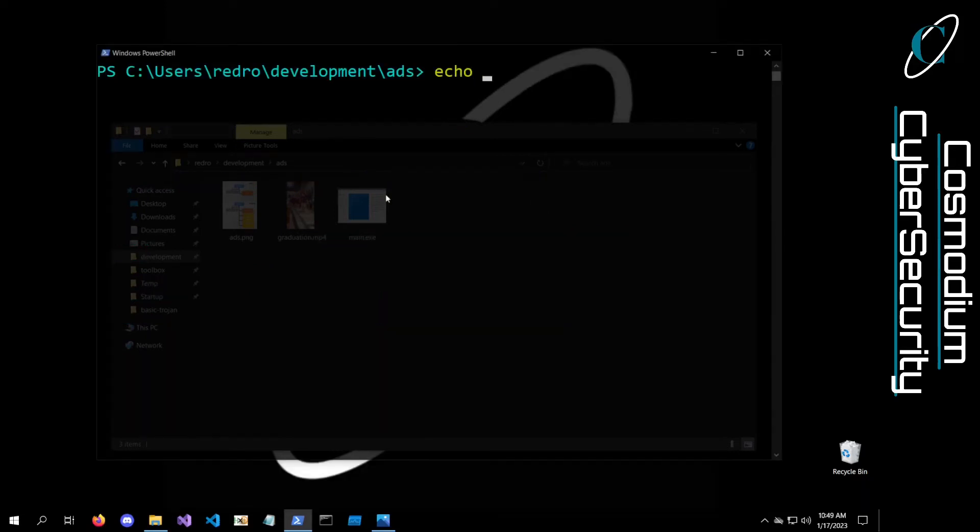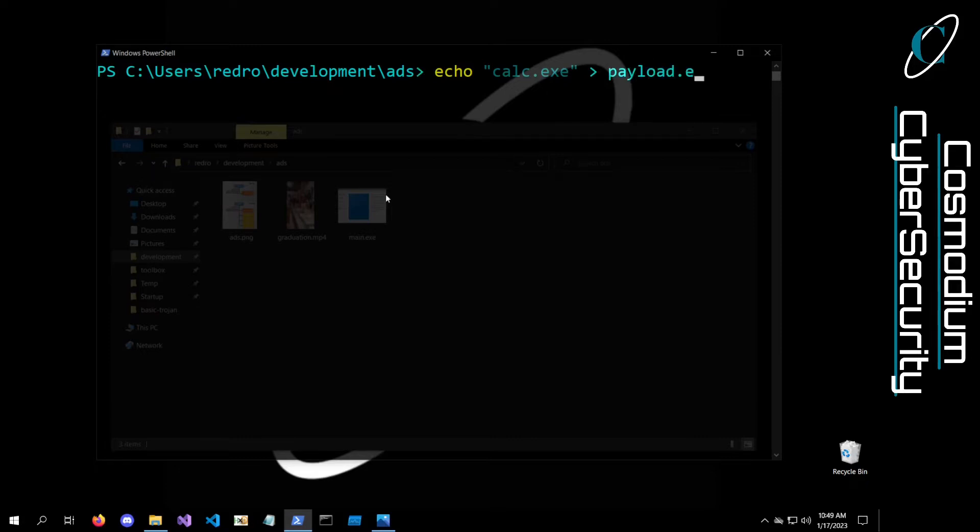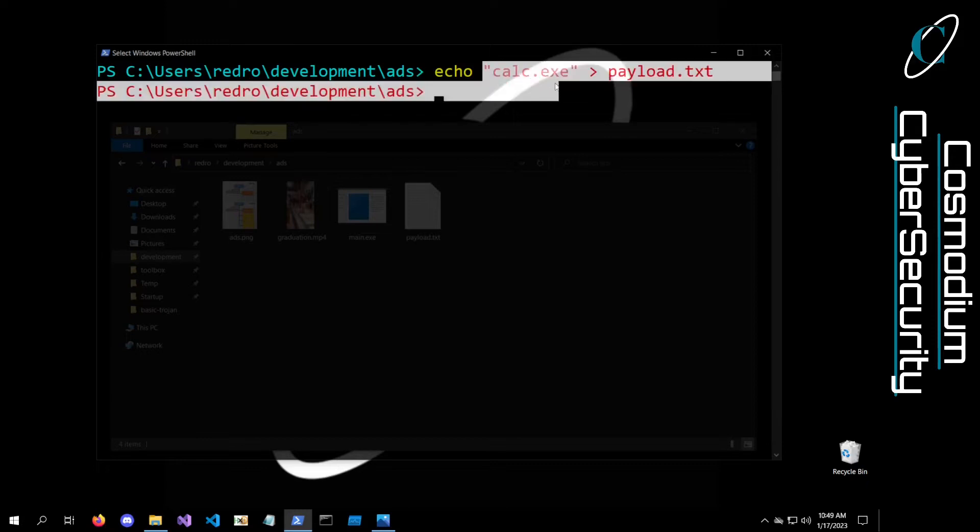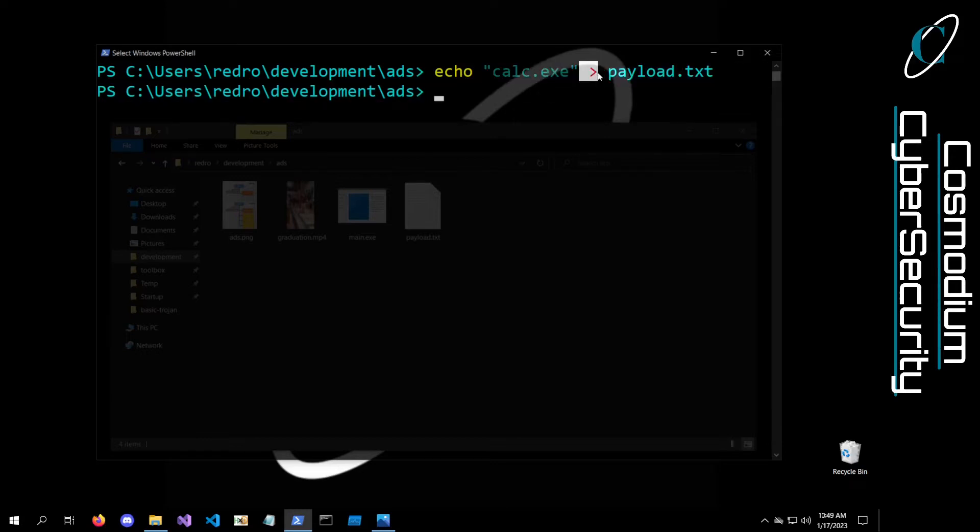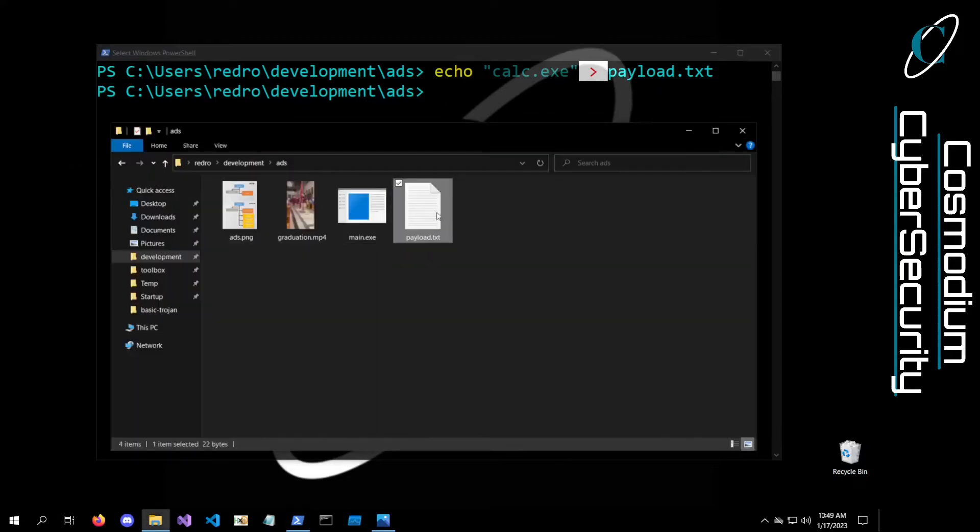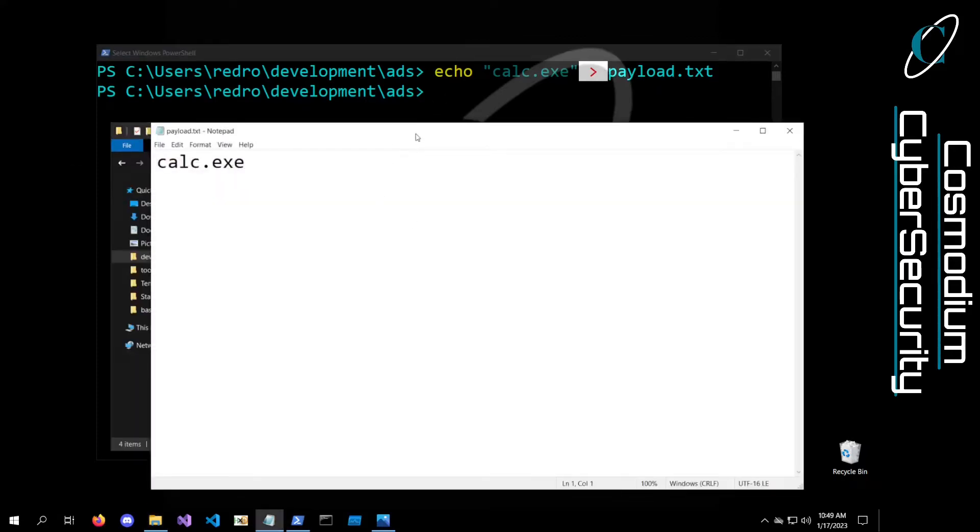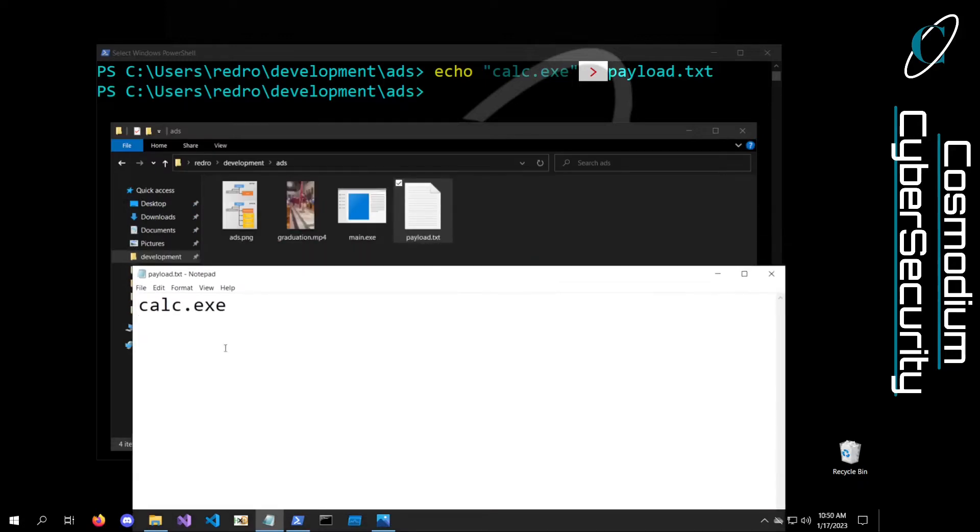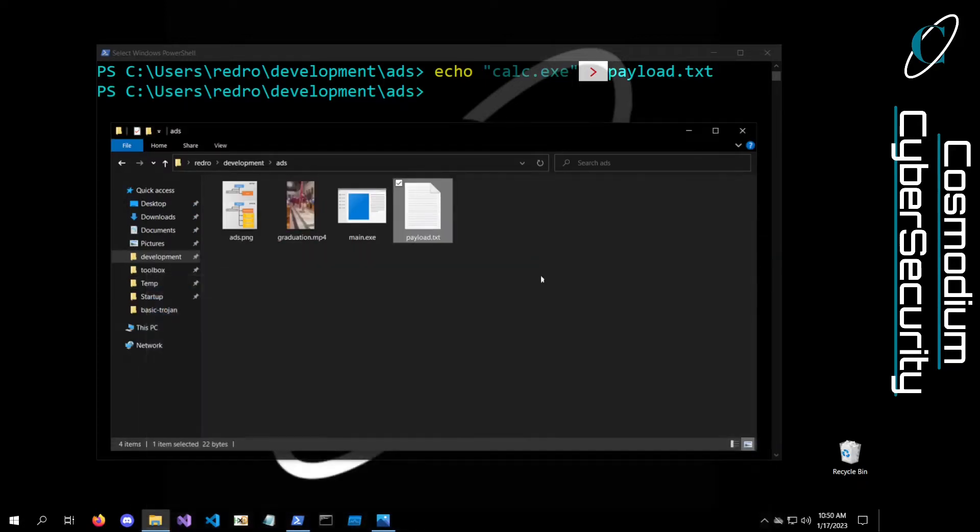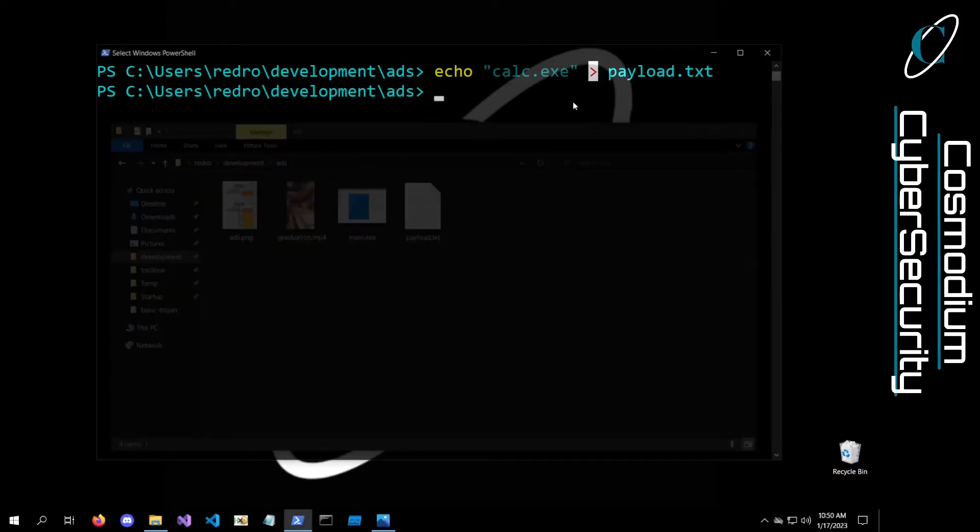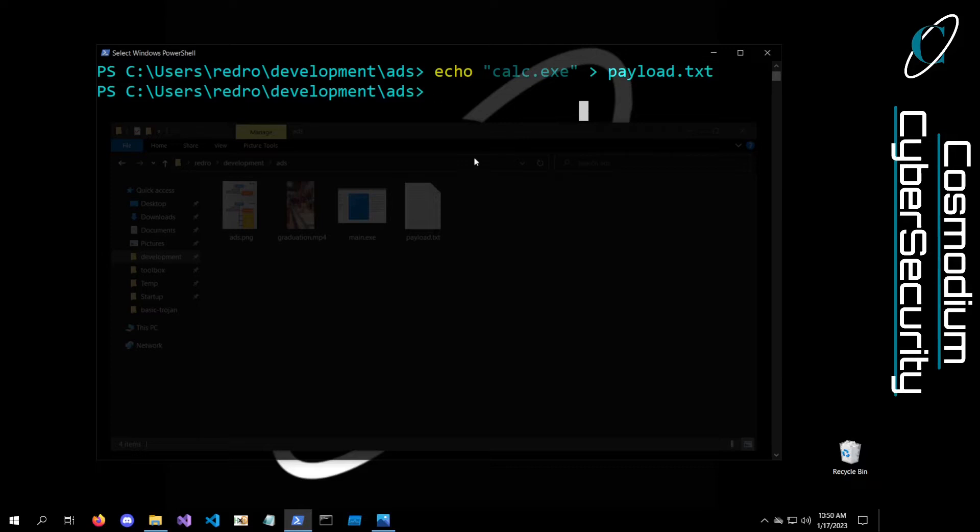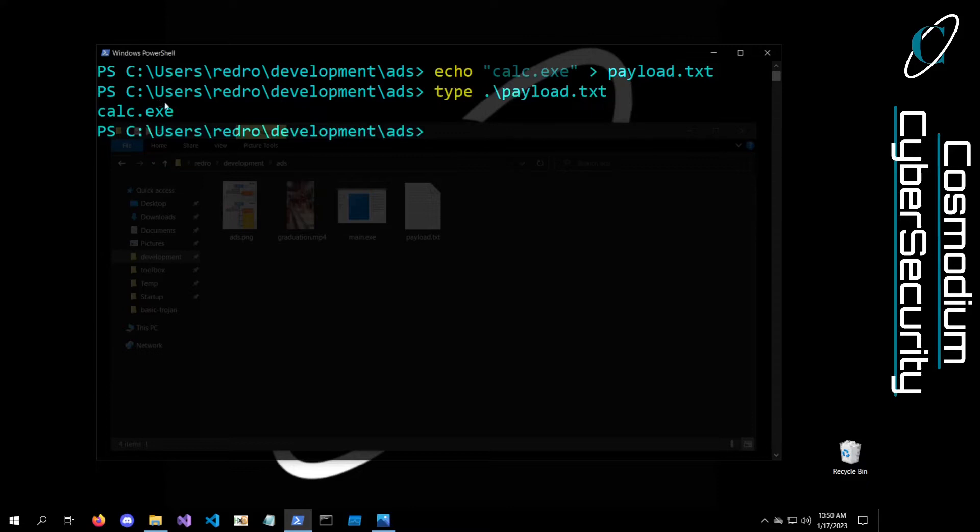I'm going to refer to it as ADS from now on. Let's go ahead and make a payload. So I'll just do echo calc.exe into a payload.txt file. We're just outputting the word calc.exe into, so this is a redirect. We're going to redirect it into a payload.txt file. Now if we have opened up this payload.txt file that we just created, it has calc.exe in it. Now if I were to type payload.txt, we can see calc.exe as output.